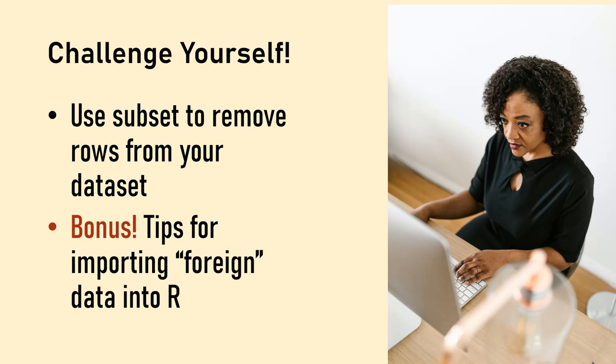And if you stick around until the end, I'll show you my trick for importing data from foreign formats.